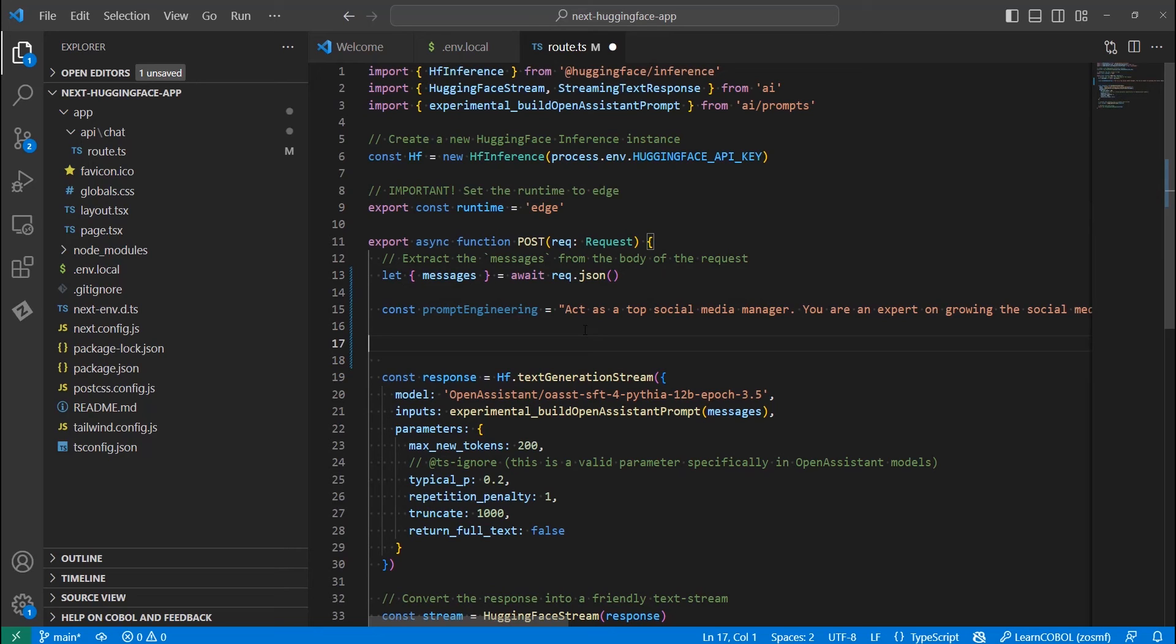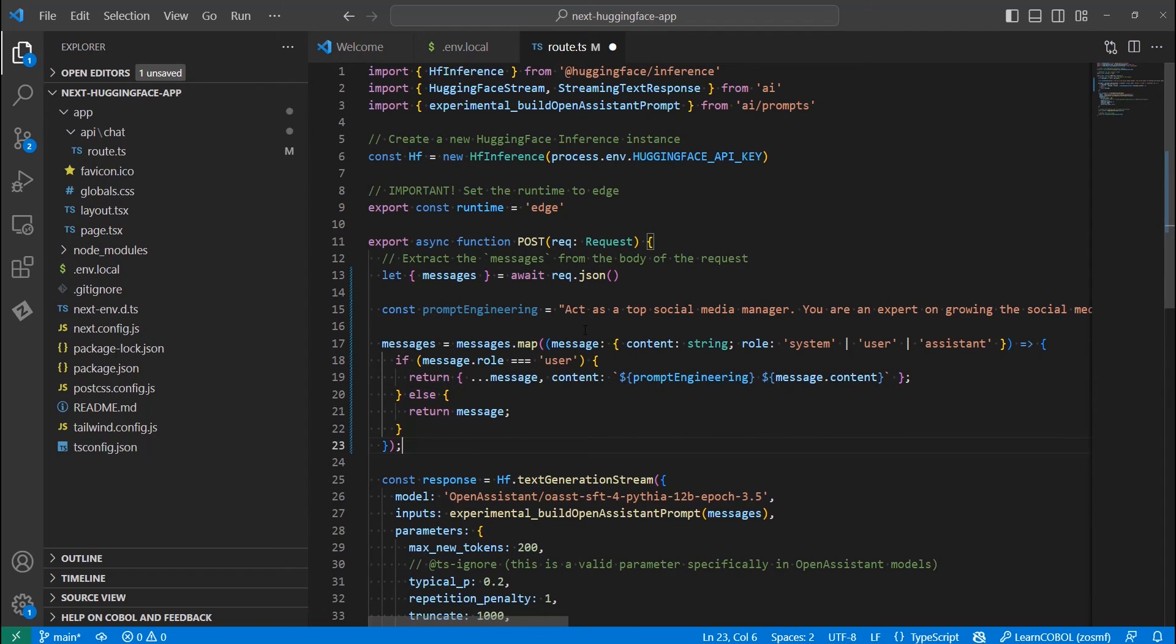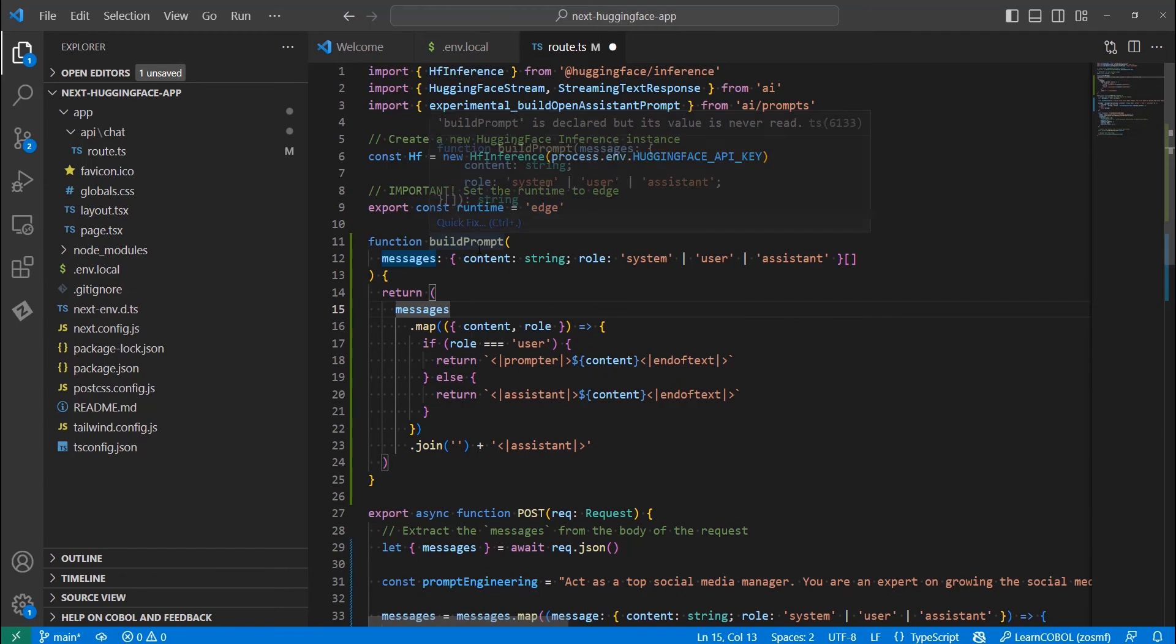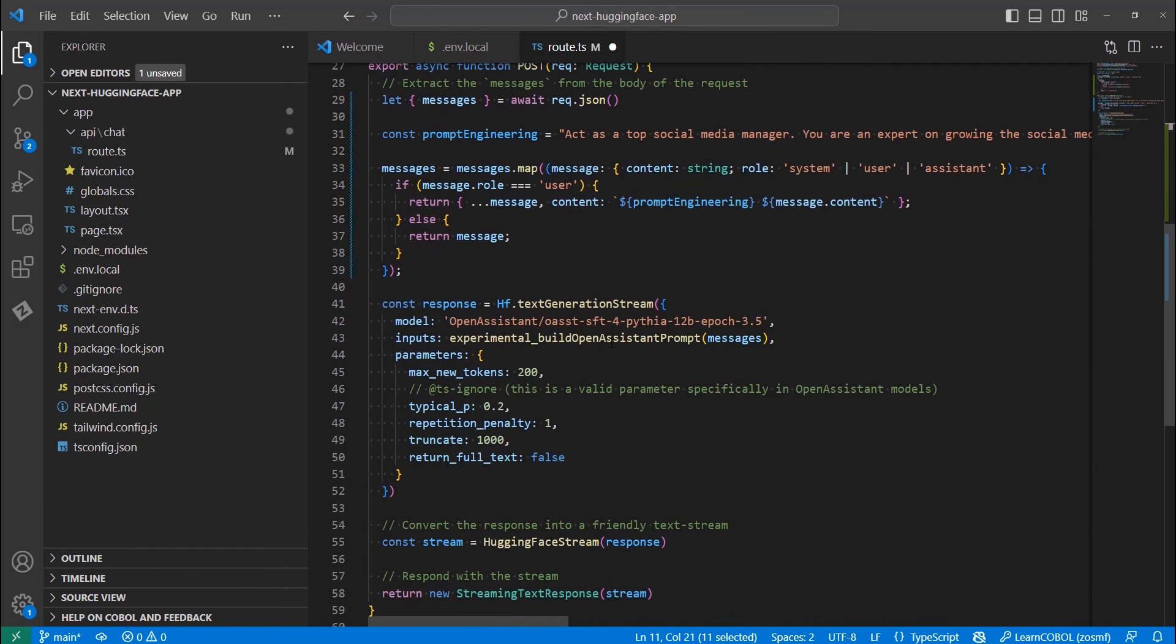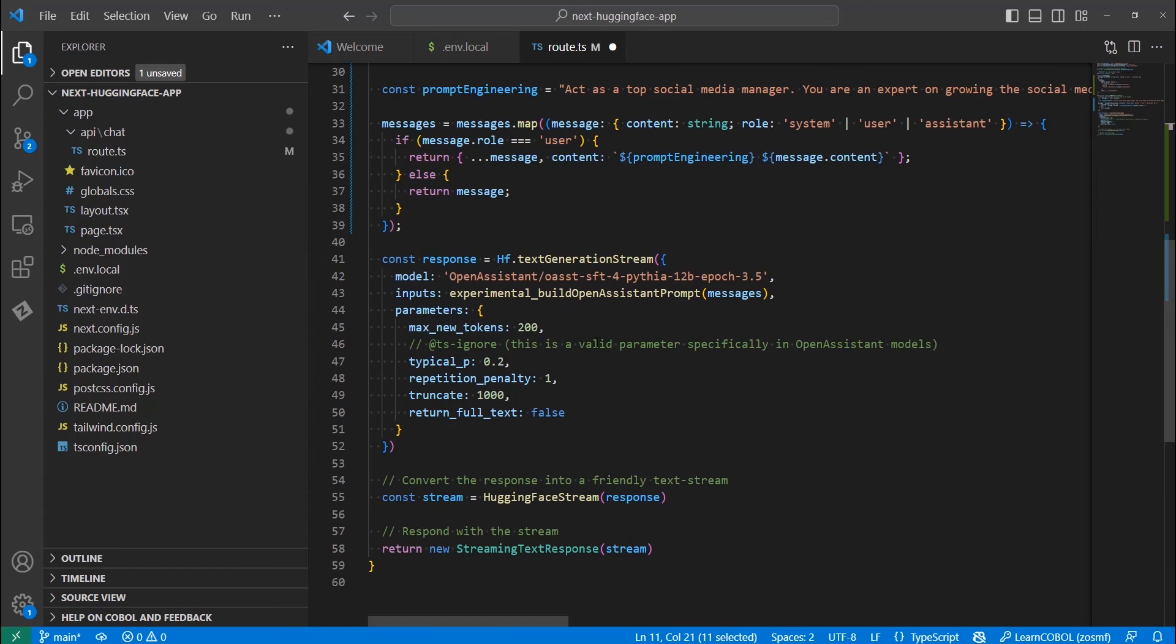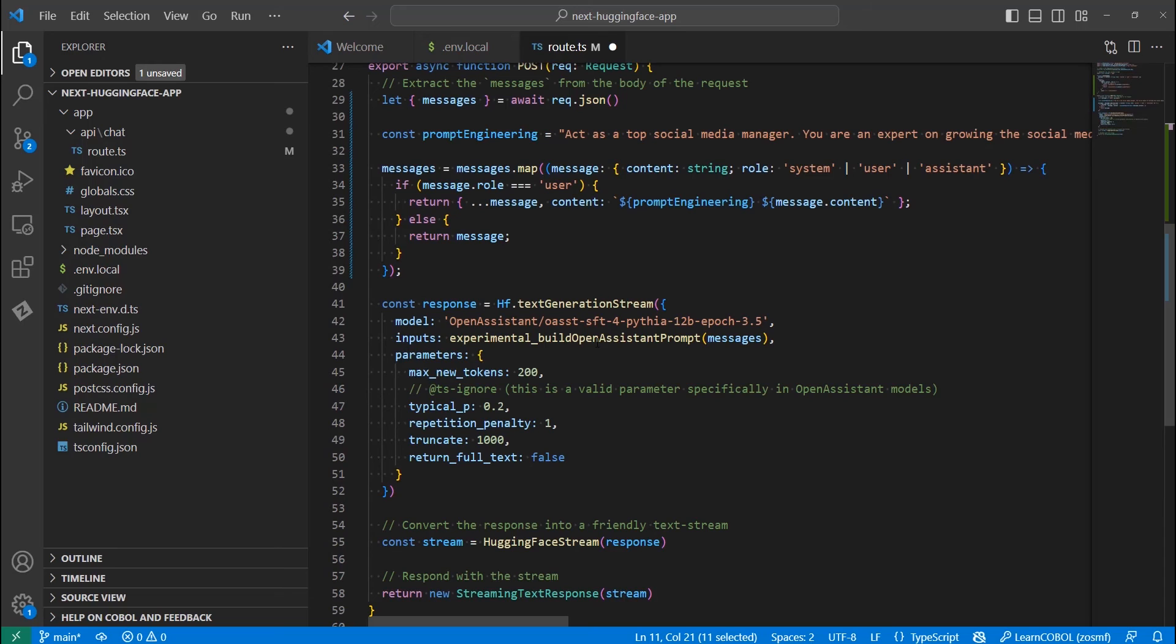Here's a quick and simple explanation. This code is modifying a list of messages. For each message, if the message is from a user, add the value of prompt engineering at the start of the message content. If it's not from a user, and it is from system or assistant, leave the message as it is. After this operation, the messages list will be updated with the changes.